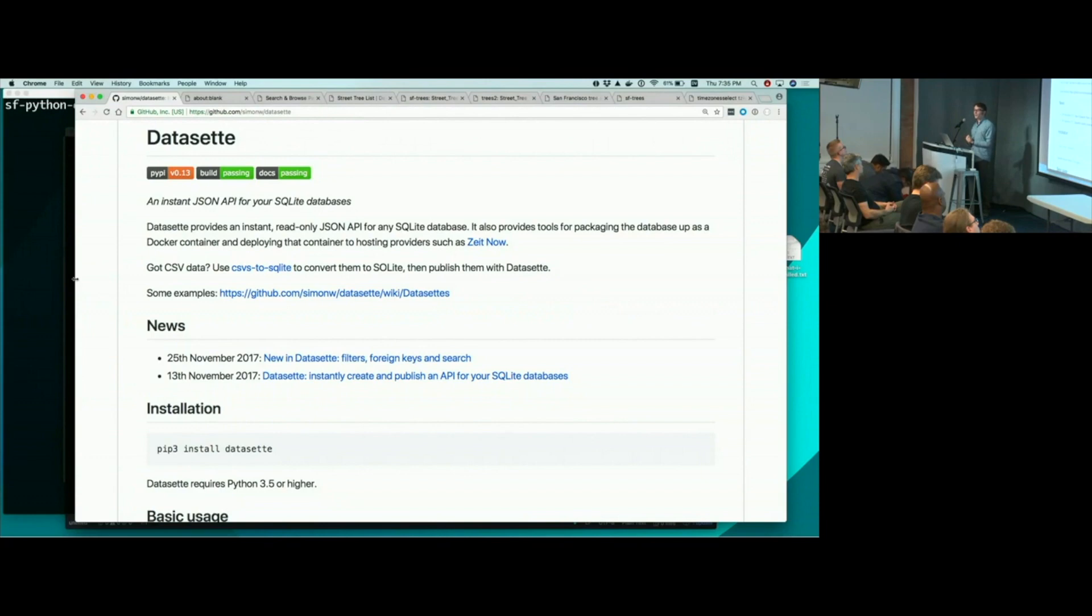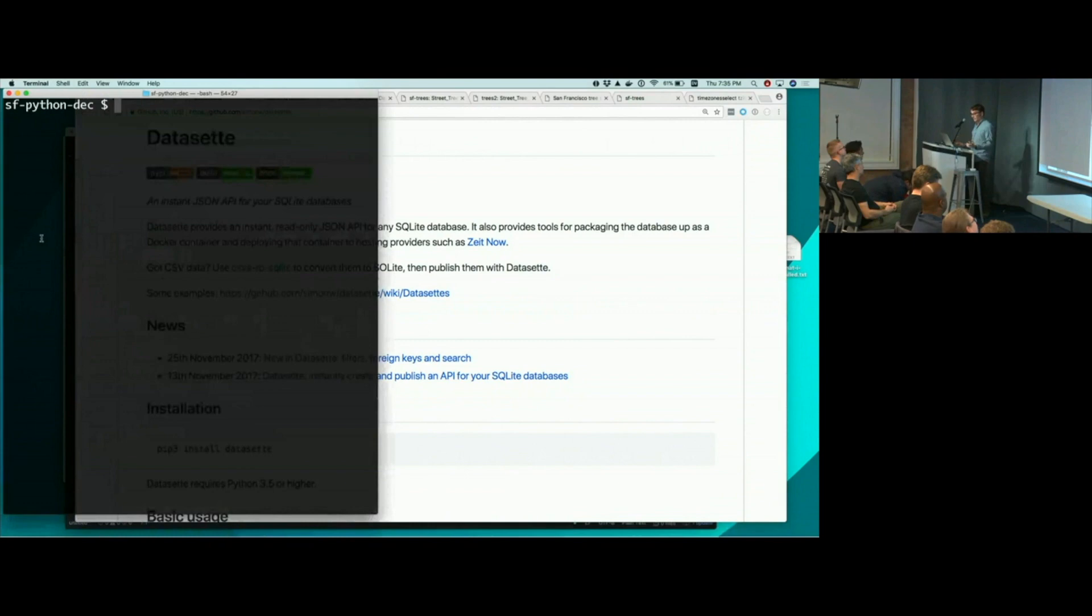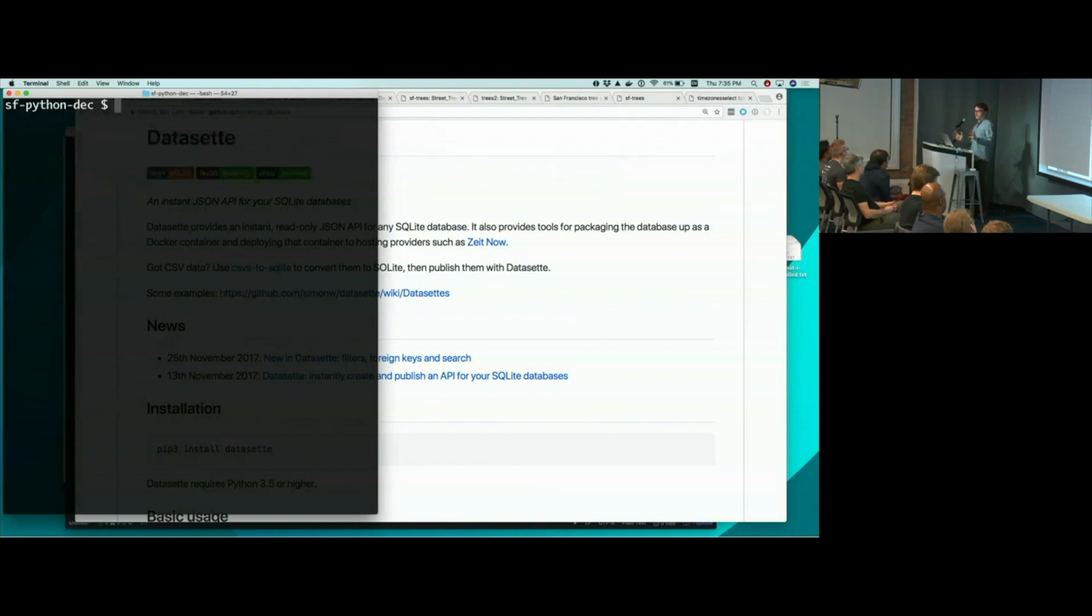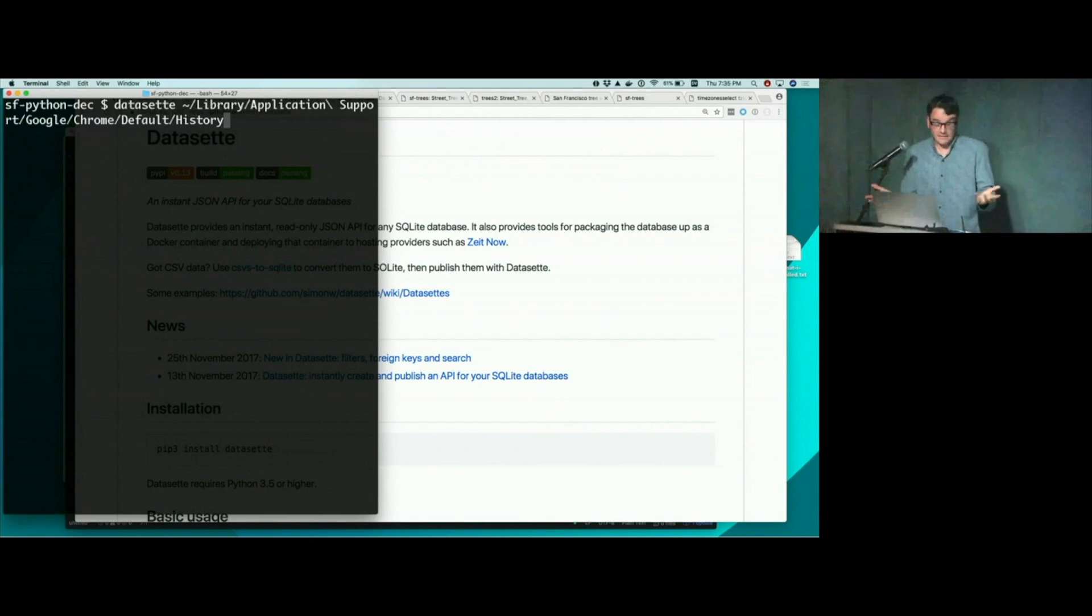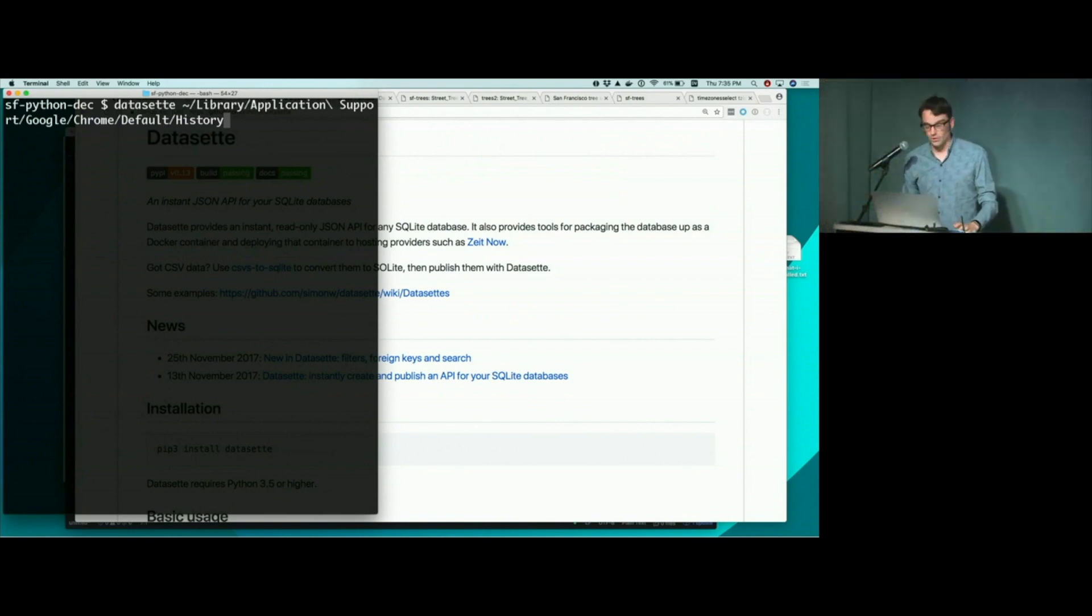Because it turns out the world is absolutely full of SQLite databases. As a very quick example, let's say you've installed Dataset. I'm going to show you my Chrome browser history, because it turns out Google Chrome stores your browsing history in a SQLite database. Actually, Safari and Firefox do as well. It's taking over the application world very quietly.